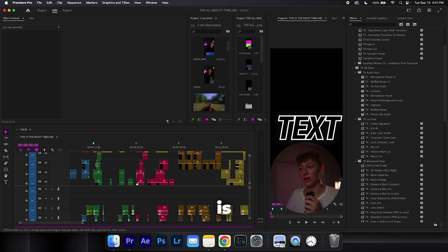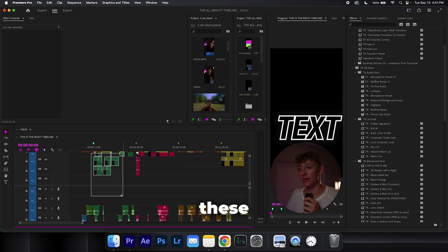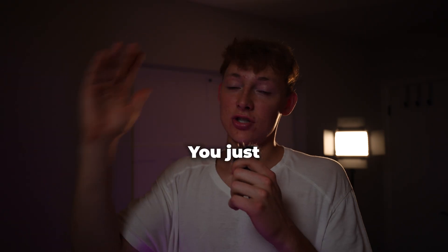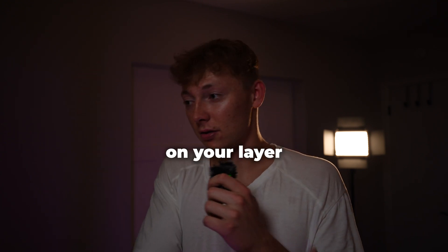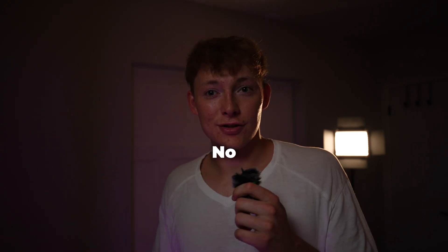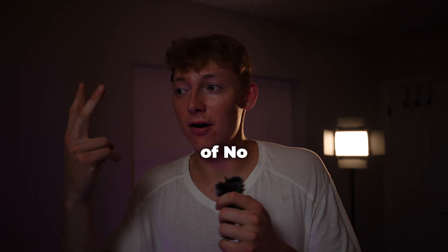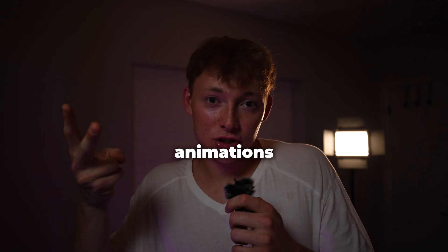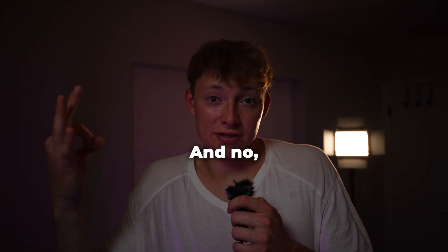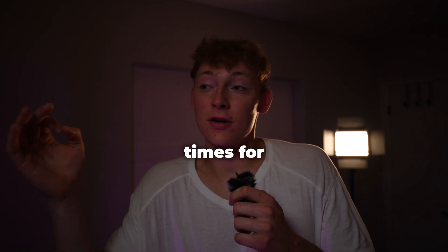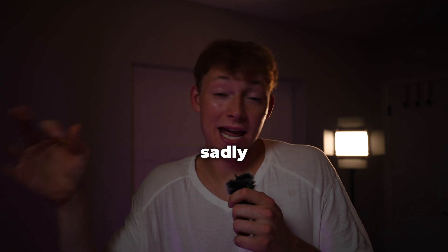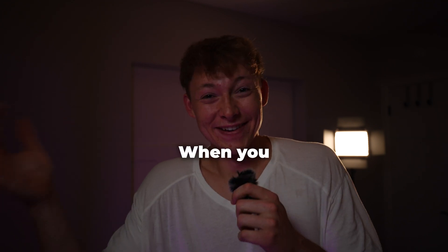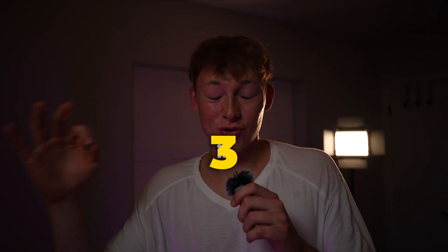All you do is highlight all of these effects and sound effects that match exactly what's going on, you just copy paste it done on your layer or onto your other timeline. Done. No ideation, no creating animations because it's already done, and especially no wasting time for your deadlines and clients that will sadly get mad at you when you don't have their work done.